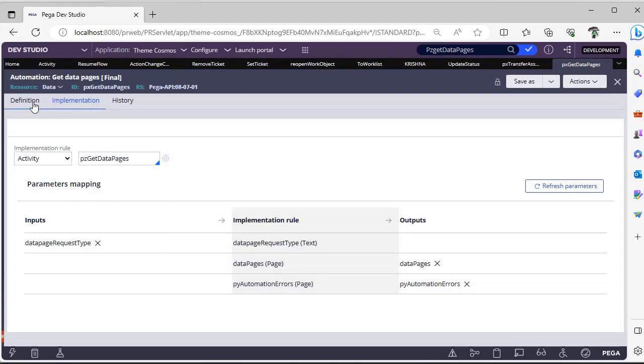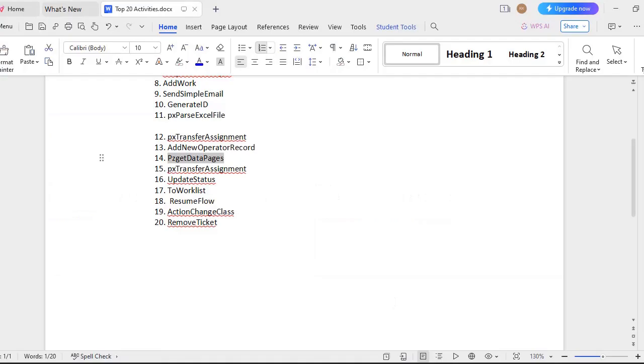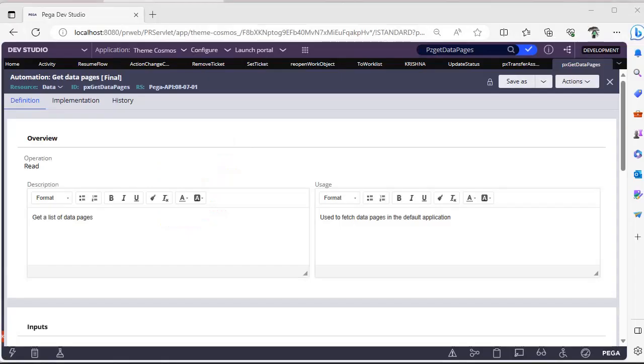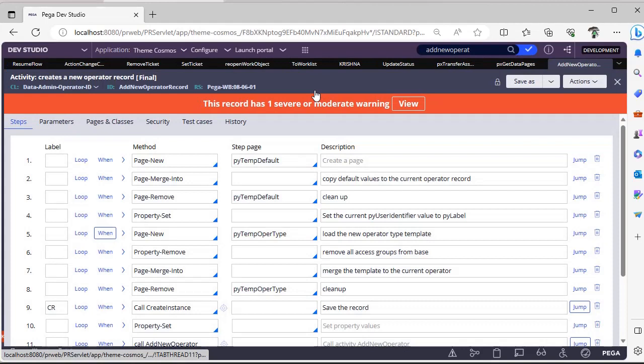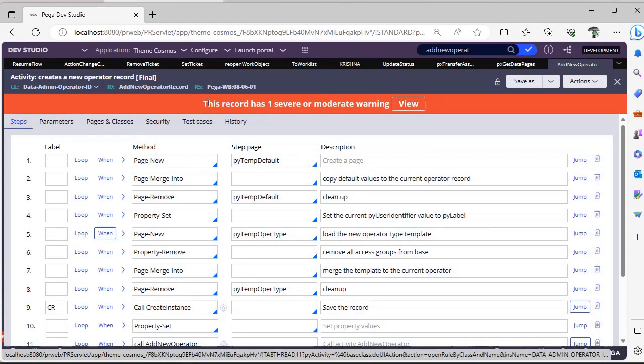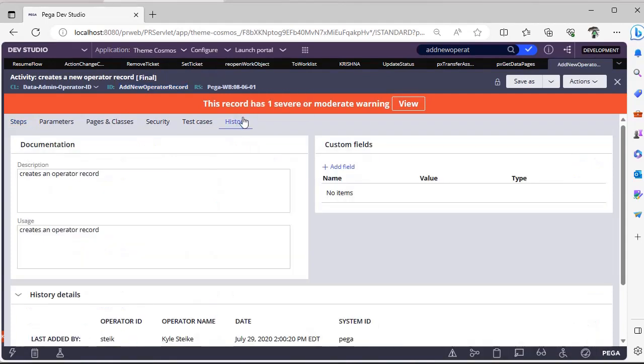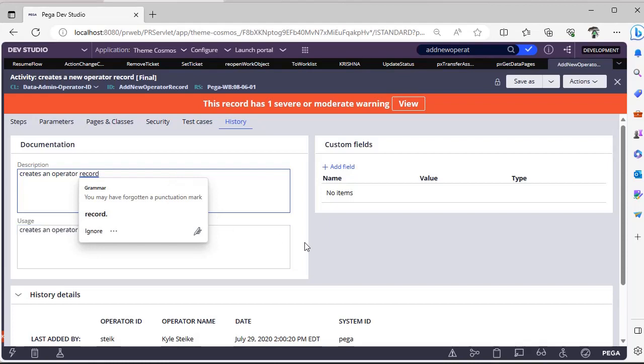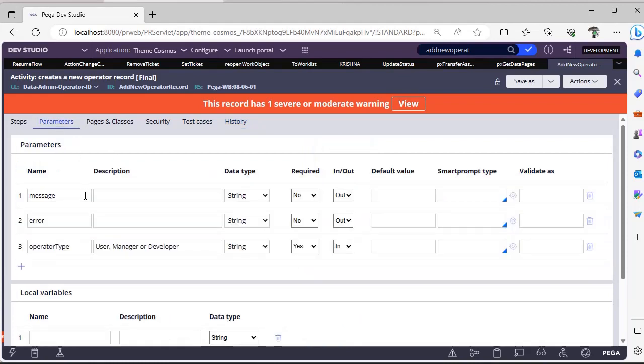Next, Add New Operator Record. As we know that operator IDs will be stored under Data Admin Operator ID class. This particular activity is also present over there at Operator ID. So you have a requirement to create an operator ID by passing some Gmail or something, and you want to pass the operator type as well.